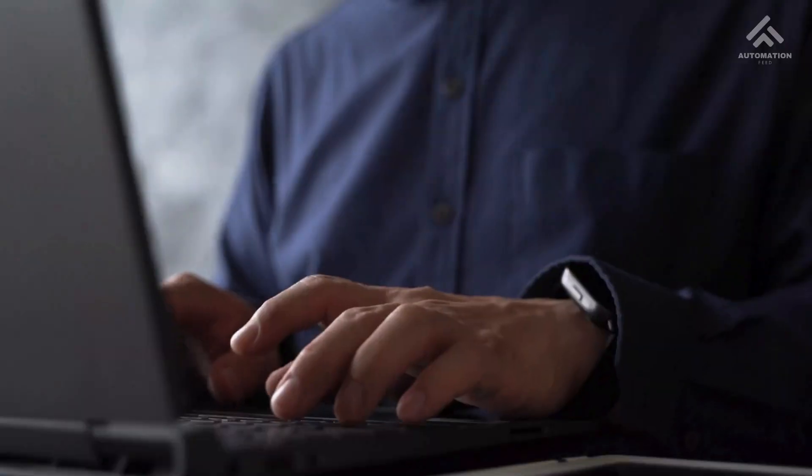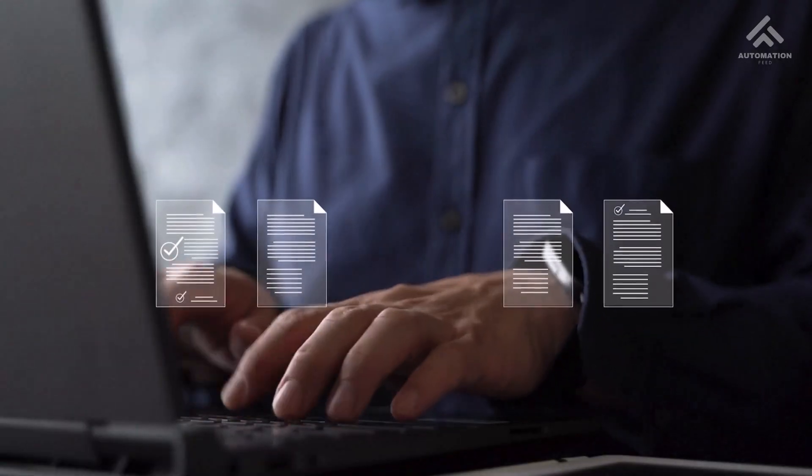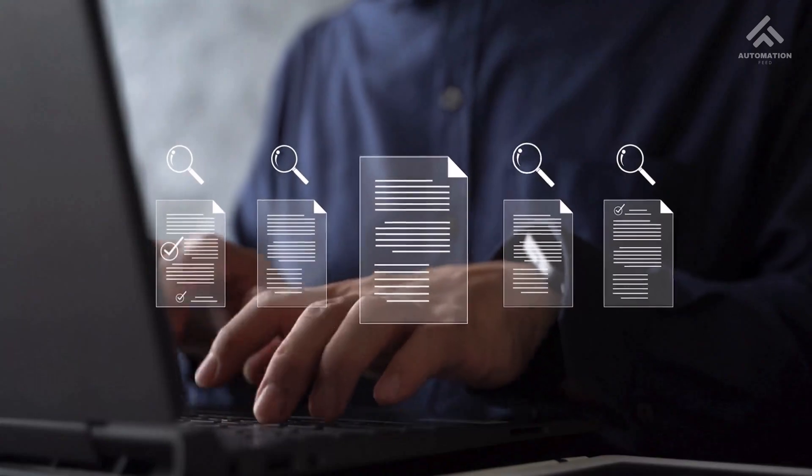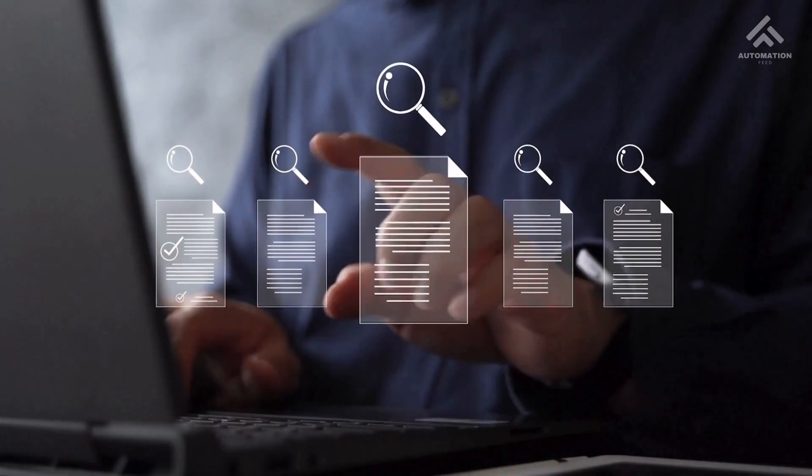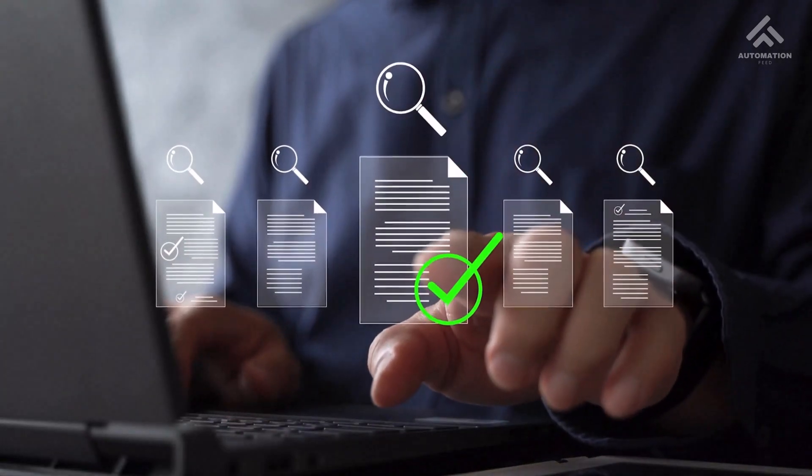But the challenge? Every document looks different. The template is different. The layout is different. You can't build one template that fits all.